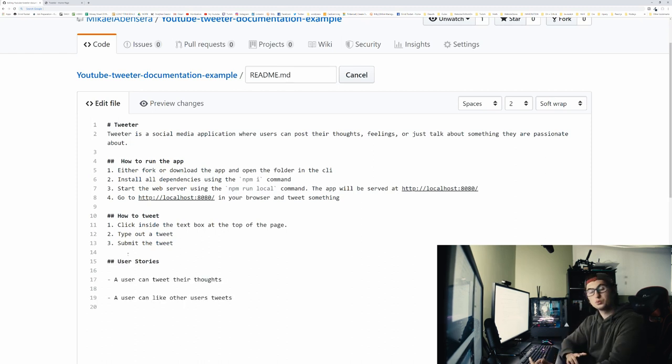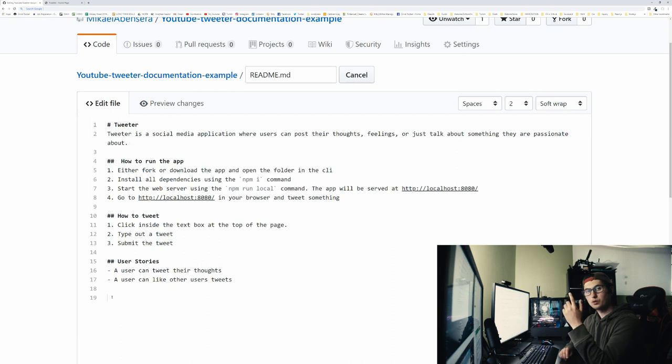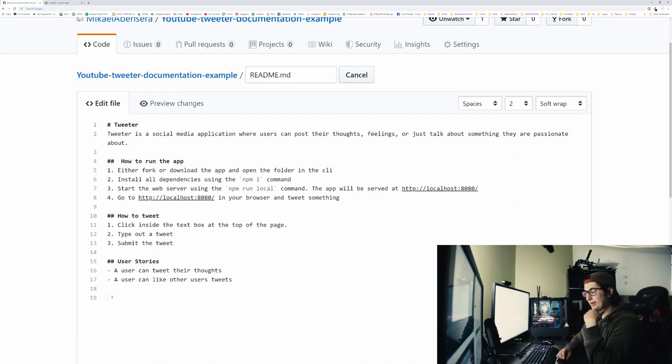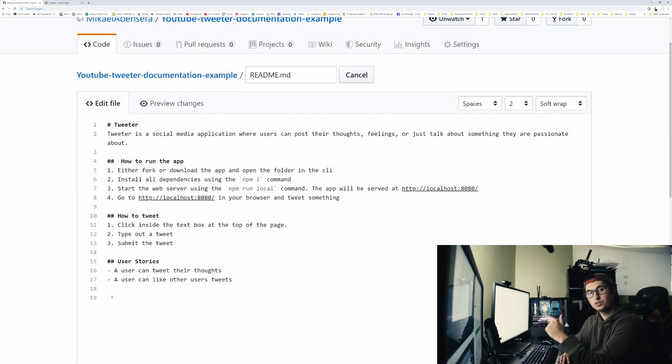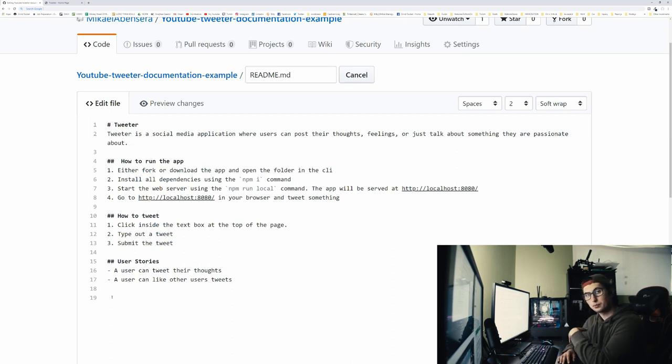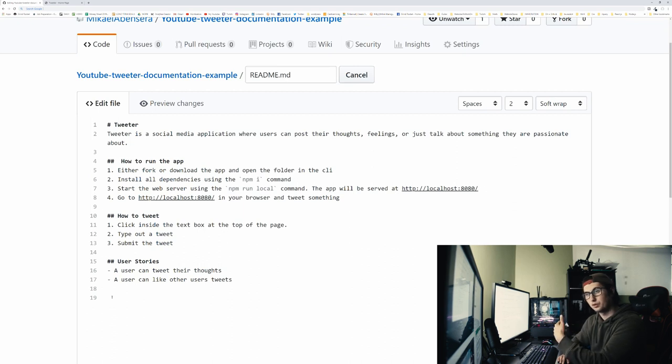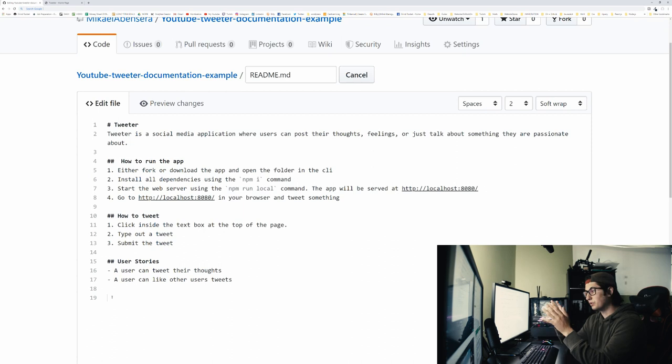Now in this project, the user can tweet their thoughts and a user can like other users tweets. Once I write out the user stories and I build the app and everything, then I actually go and document some of the features for the people who don't have the time to go through my whole application, but want to know something cool about it.